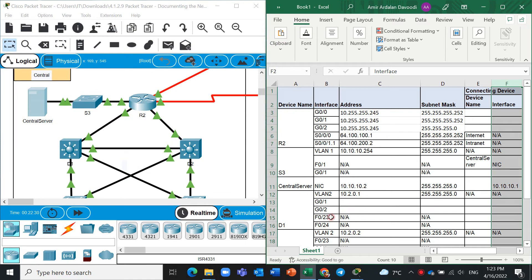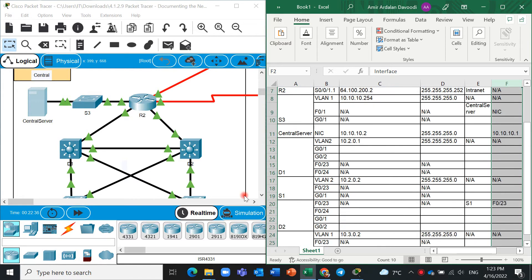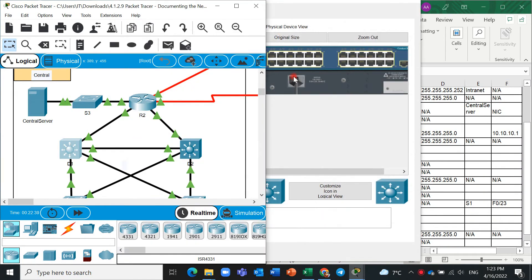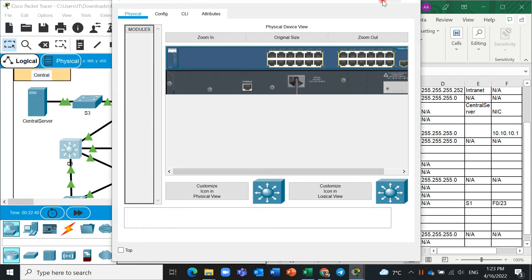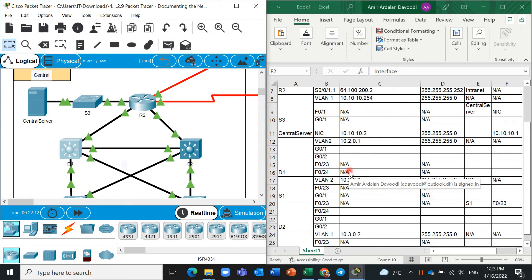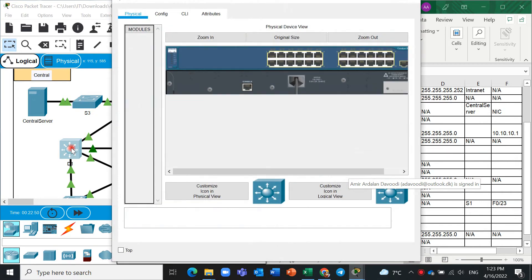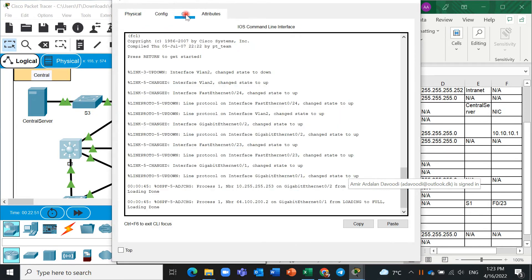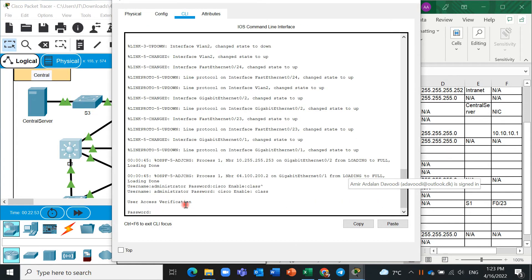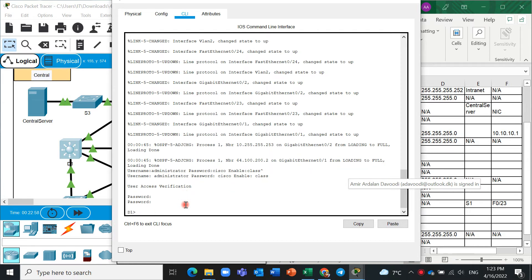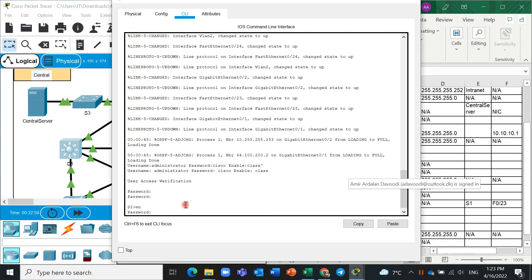Another thing is we need to also D1. What is D1? D1, this is here, click on it. Which information we need? G0/1 and G0/2. G0/1 and G0/2 again. And click on CLI, password is class, Cisco, enable, class.